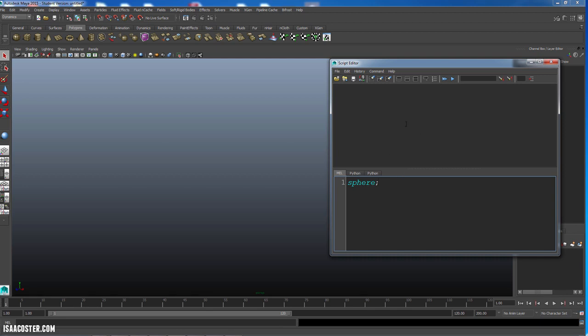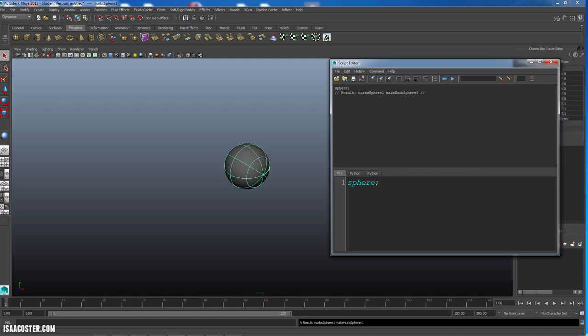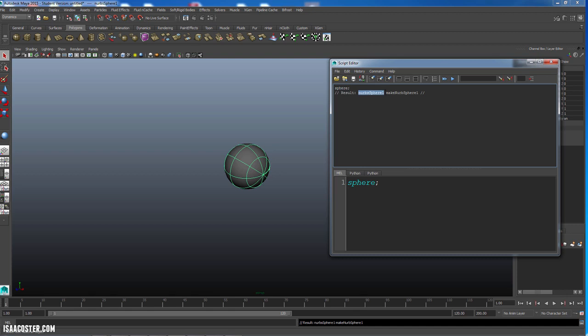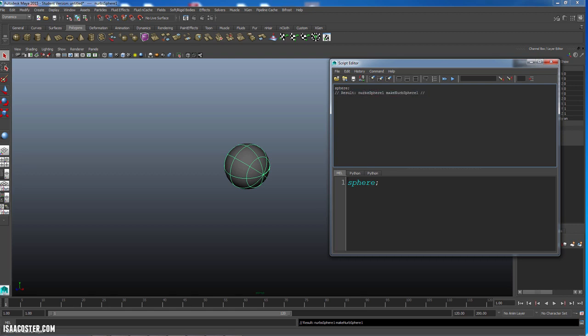And if I hit two options here, I can hit the double arrows, and it will leave the code here. So as I'm iterating, if I don't want to have to constantly keep repasting it, I could just hit the double arrows. And it will write the code, basically echo back the code, and then give me the result. So the result is going to be NURBSphere1, and then make NURBSphere1. And these little forward slashes here, that's MEL speak for this isn't code, this is for the human being reading the code.